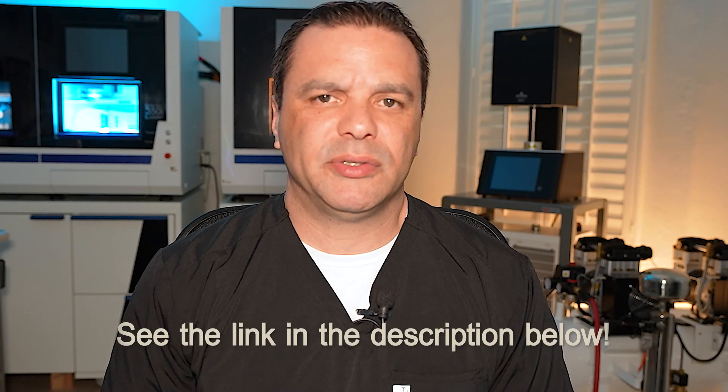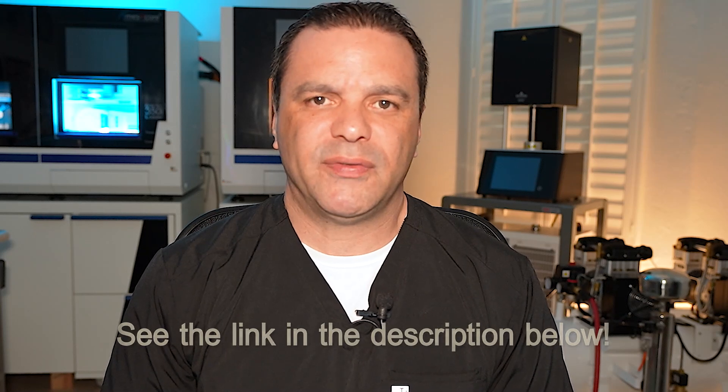For more time-saving tips, tricks, and tutorials, you can also follow me on social media or check my website at digitaledgedental.com. Thank you and have a good day. Bye-bye.